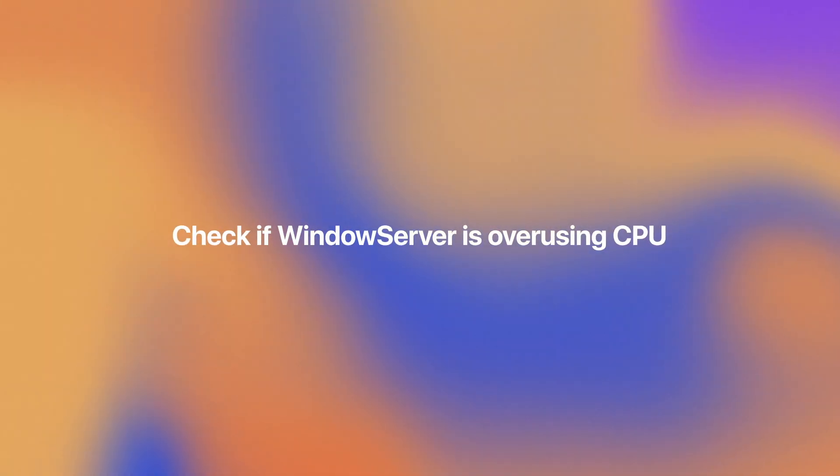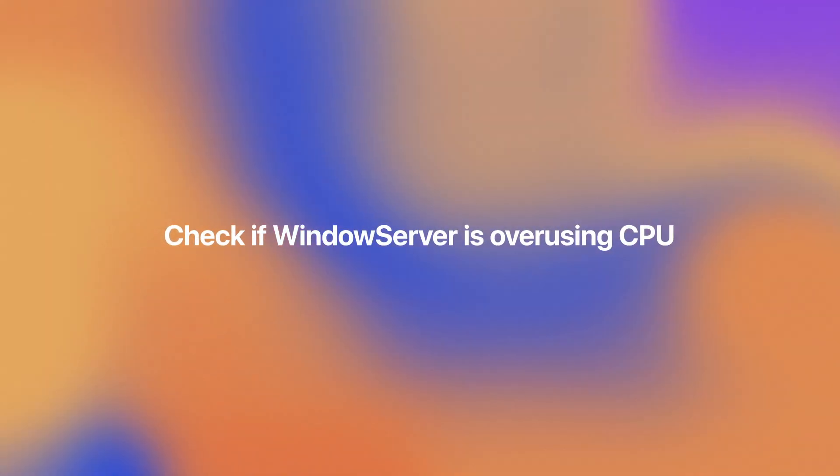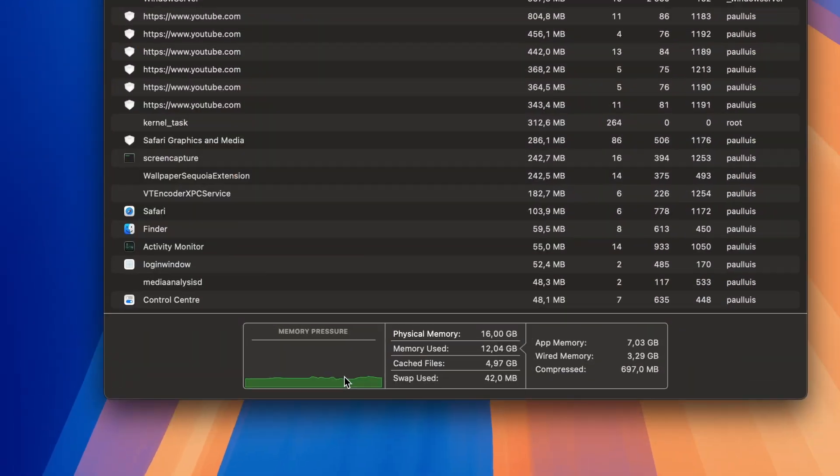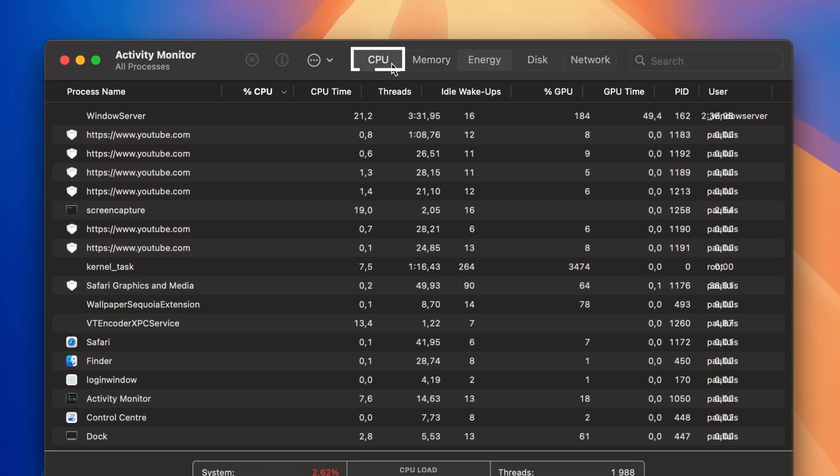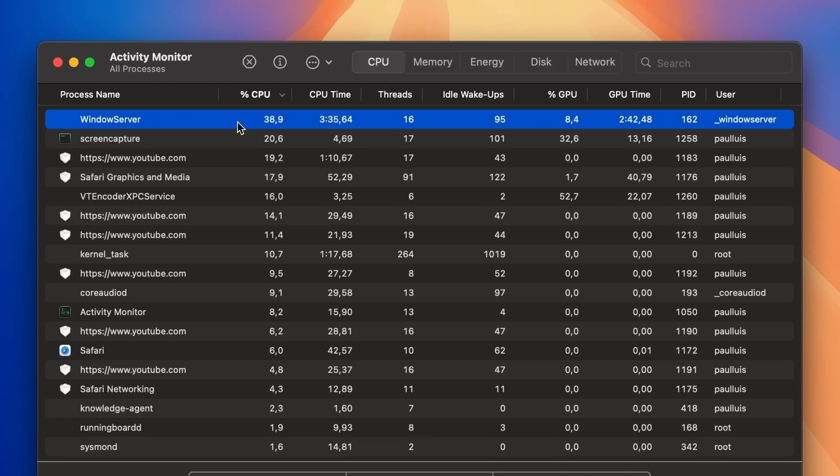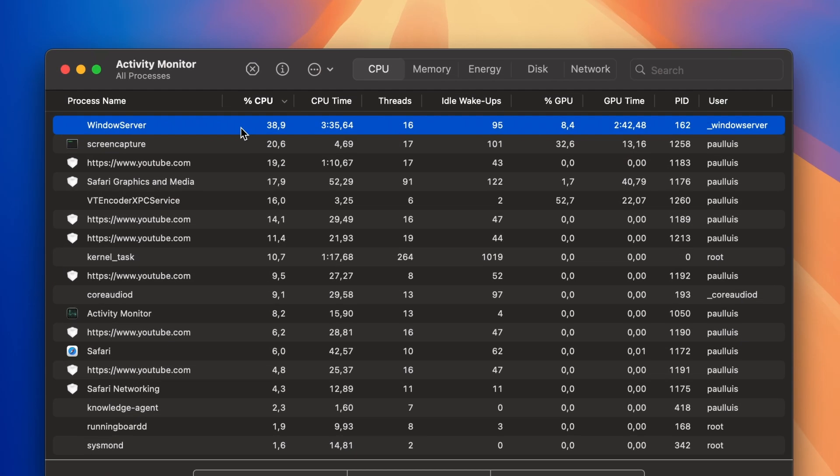First, let's check if Windows Server is overusing CPU resources. Go to Activity Monitor. Click the top of the CPU column. Look at the names of the processes in that column. If Windows Server is near the top and takes up more than 60% of CPU resources, you know it's using more processing power than it should.